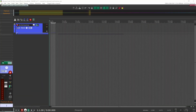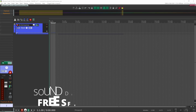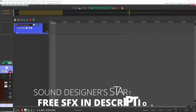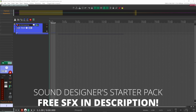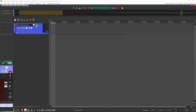Let's get right into our session. Here we are inside of Reaper. Before we get started, if you haven't checked it out yet, I have a gift for you — my Sound Designer Starter Pack. It's a sound pack of over 900 sound effects that you can use royalty-free in your personal and commercial projects. If you're interested, make sure to check the description.